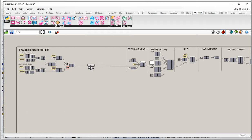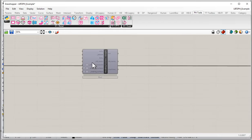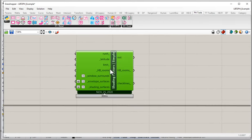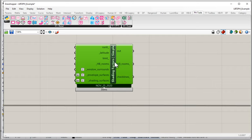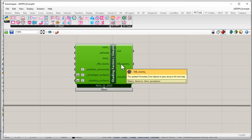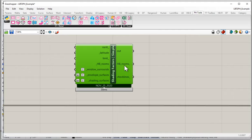Let's zoom in and see what this component looks like. We have our shading factor simple. We're going to take in HoneyBee Rooms and kick out HoneyBee Rooms. Just like so many other components, this component takes in HoneyBee Rooms, does a bunch of stuff behind the scenes, adds information to those rooms, and then passes them along in the chain. So we input HoneyBee Rooms and output those same HoneyBee Rooms, except modified with a bunch of new information.